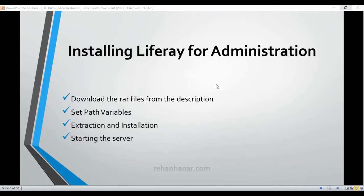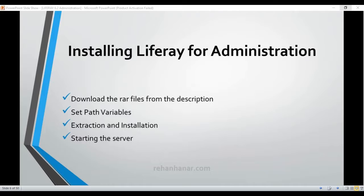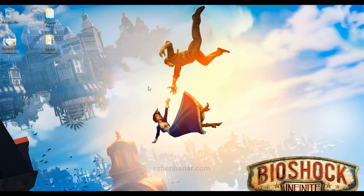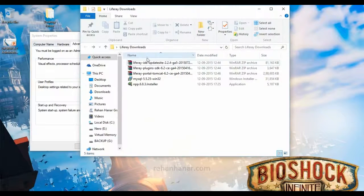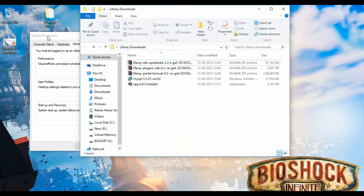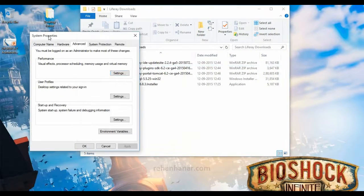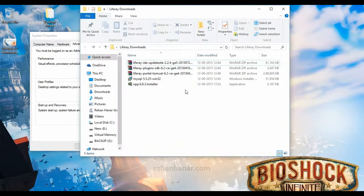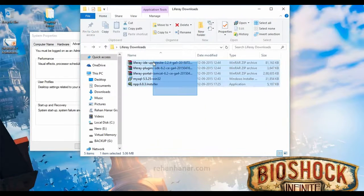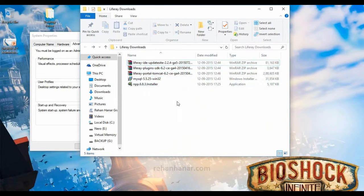Before we go into the installation of Liferay, first you need to download the rar files which I have given in the description. I have actually already downloaded those files in my system. These are the files which I have downloaded.